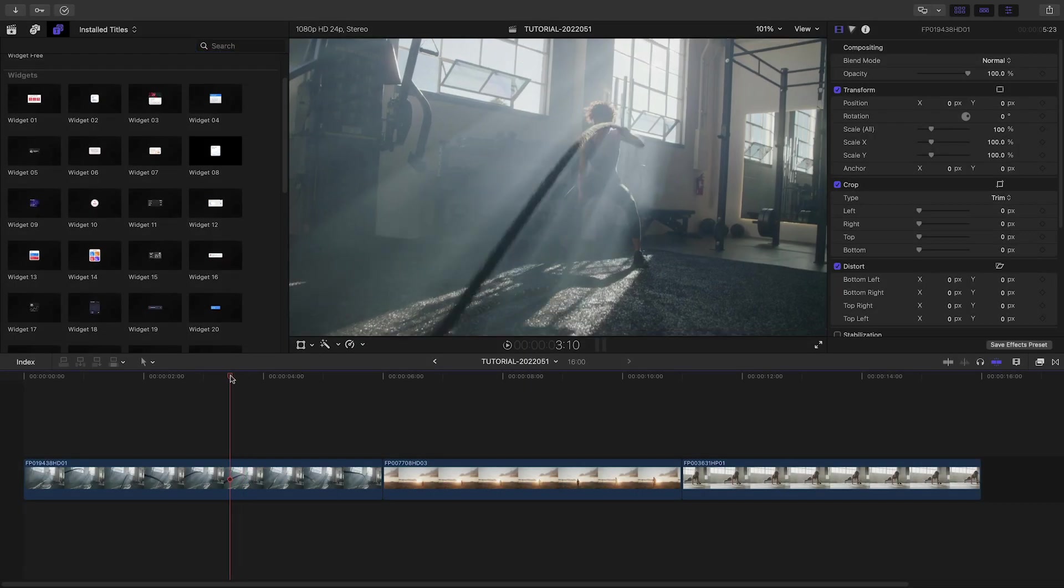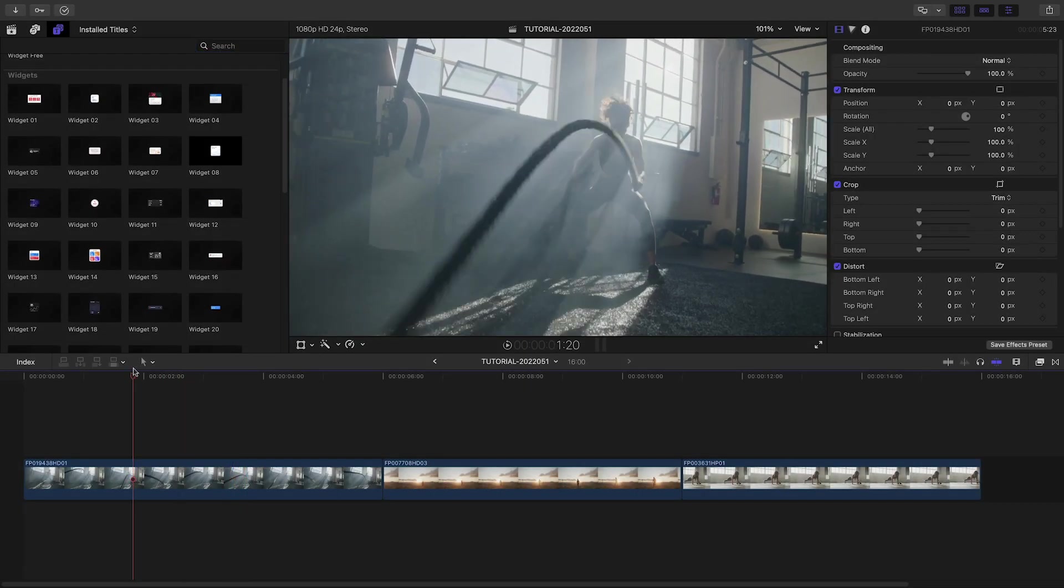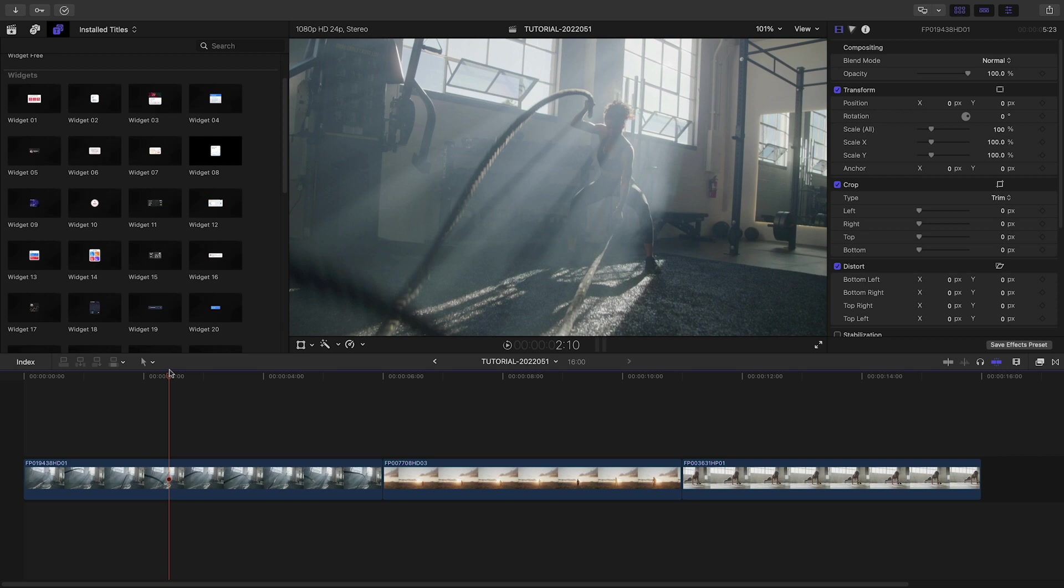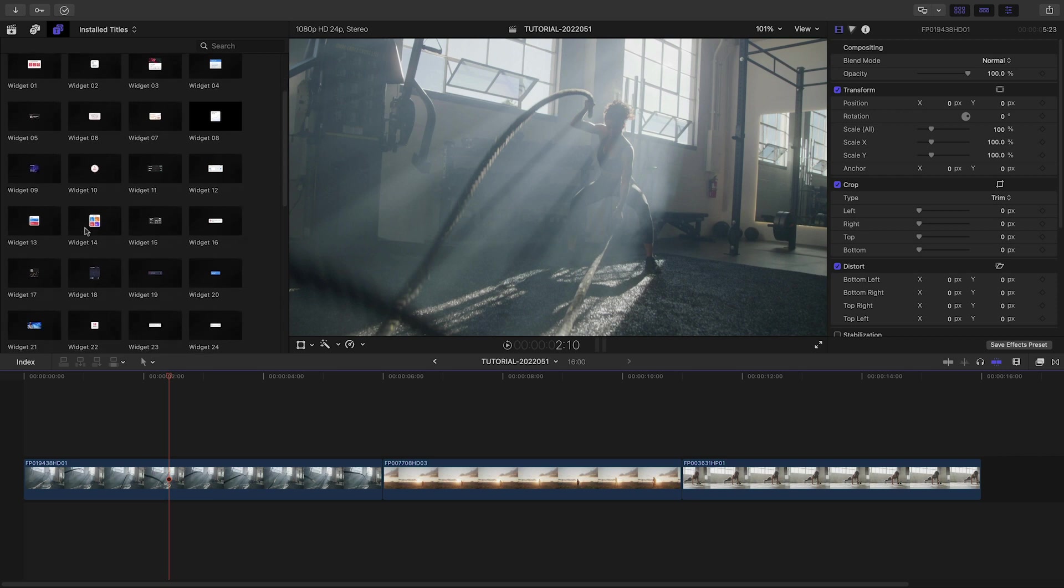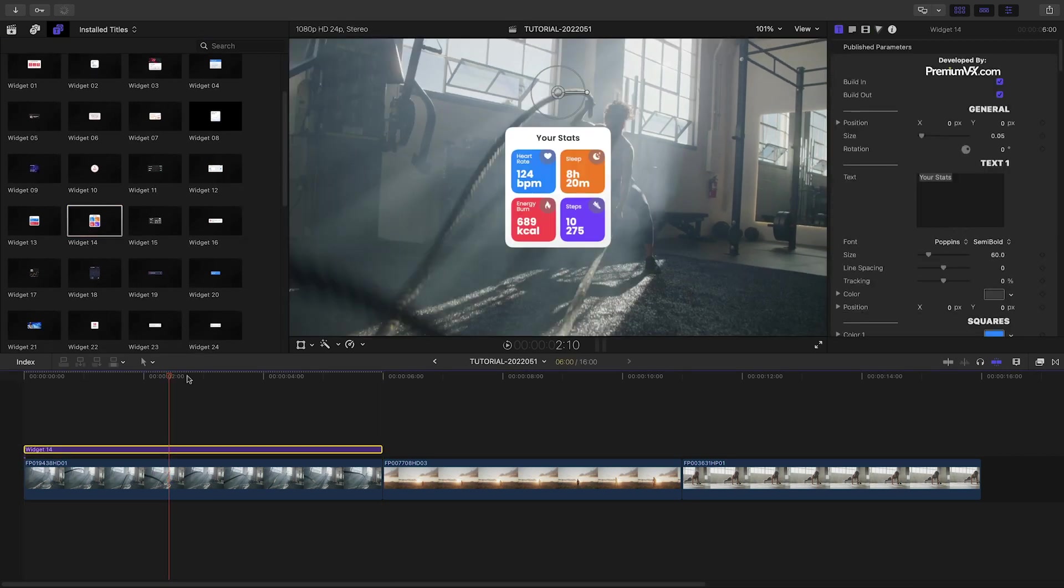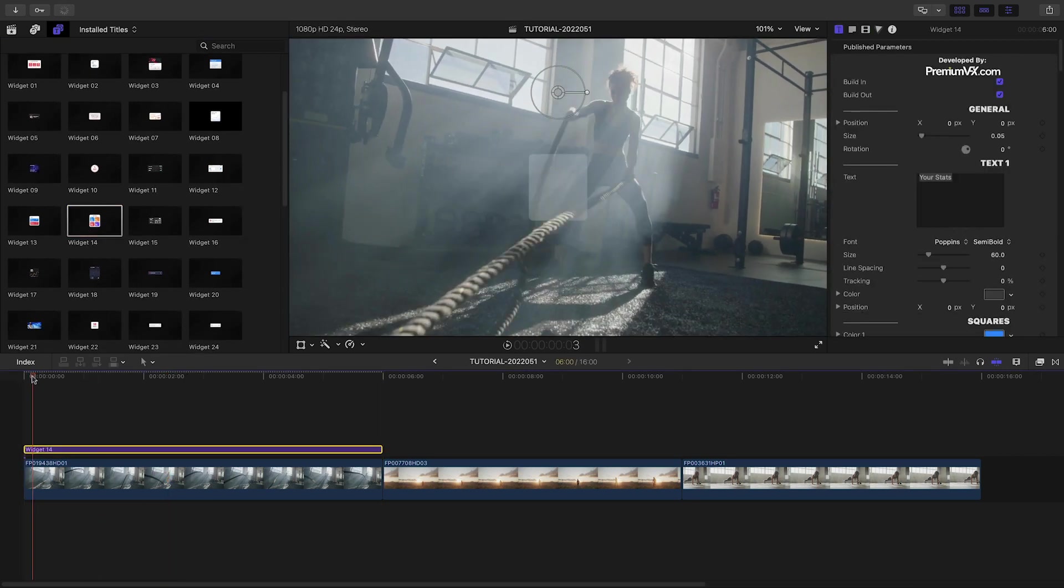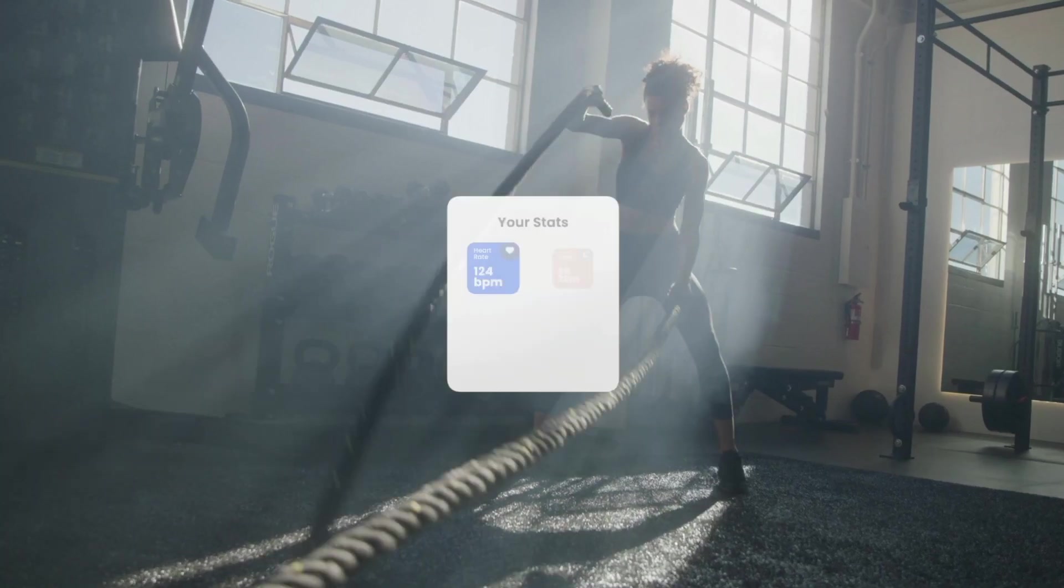I've got some sports and fitness clips on my timeline. Let's use some widgets to display some information. Let's attach widget 14 to the first clip. It's a fitness widget.